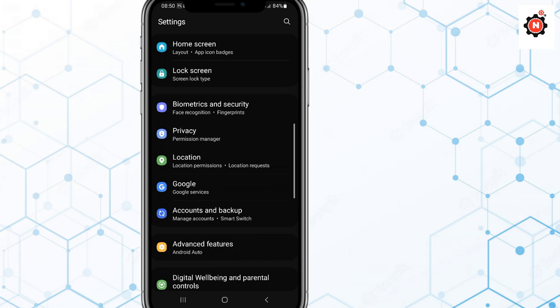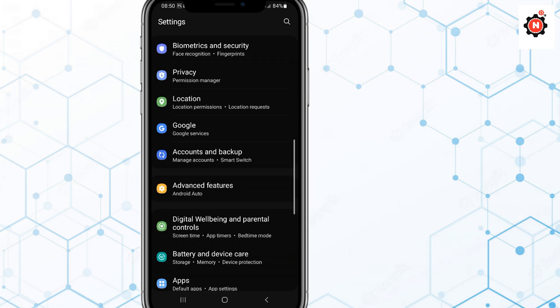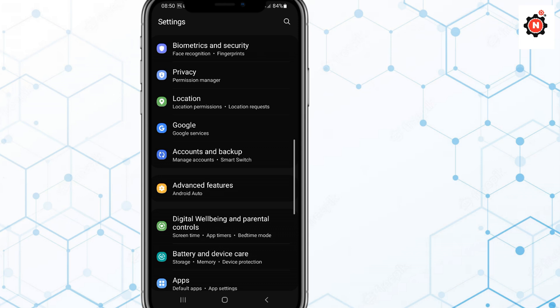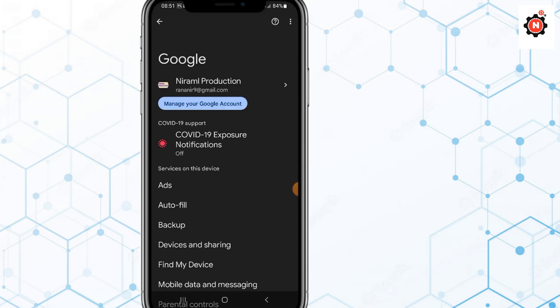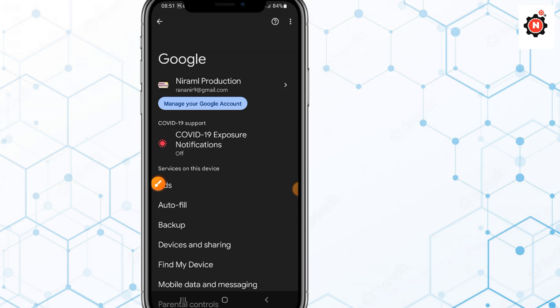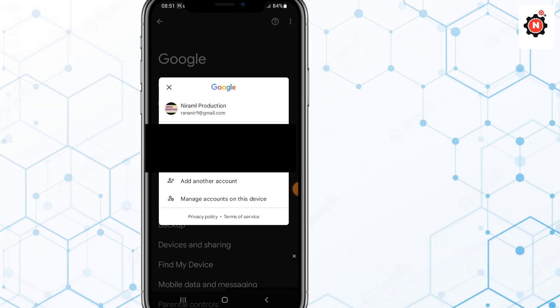Just go to your Settings, then go to Google. To fix that, follow my steps very properly. If you want to fix that, go to Google and click on Google Account.